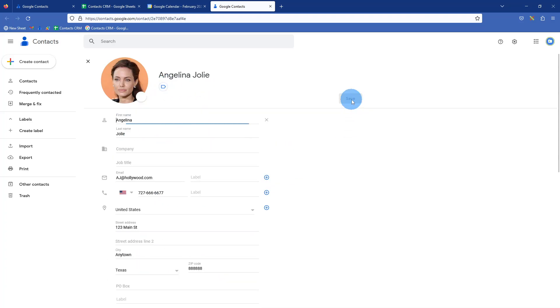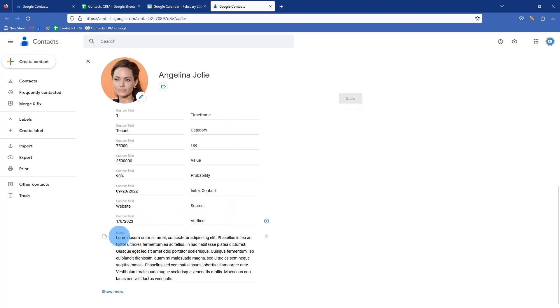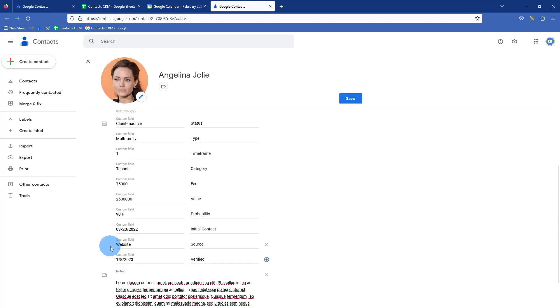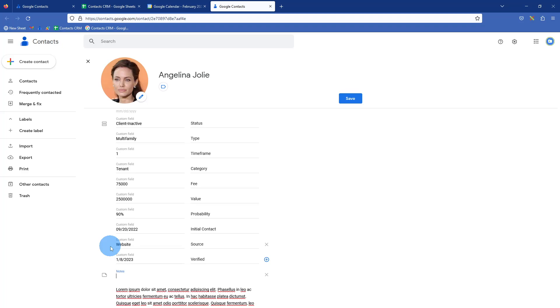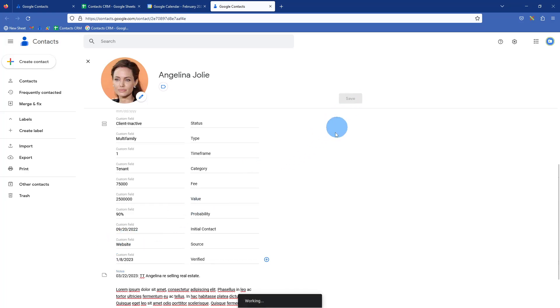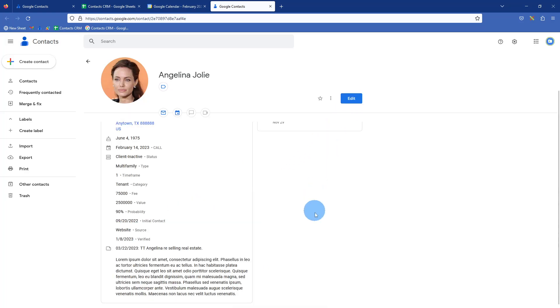And then say you make contact after your call, just hop in with the edit button. I like to click just the top row, enter spaces, and then go back up, put the date. Today is actually I think 3/22/2023. Talk to Angelina re selling real estate, and then just save. And now you have, you can just keep an ongoing record of your communication.